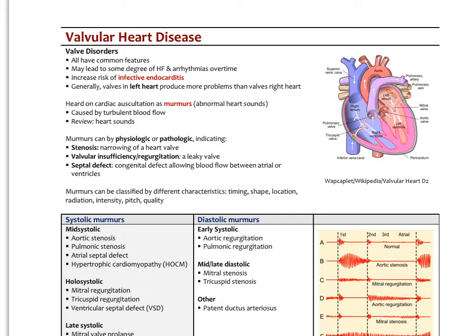Valve disorders typically have very common features. They usually lead chronically to some degree of heart failure and predispose a person to arrhythmia. That's one of the reasons why we're so concerned about chronic valve disorders that are not properly managed. Any sort of valve disorder will increase the risk of infection, because bacteria can actually set up on those valves, start growing, form calcifications, and this causes infective endocarditis.